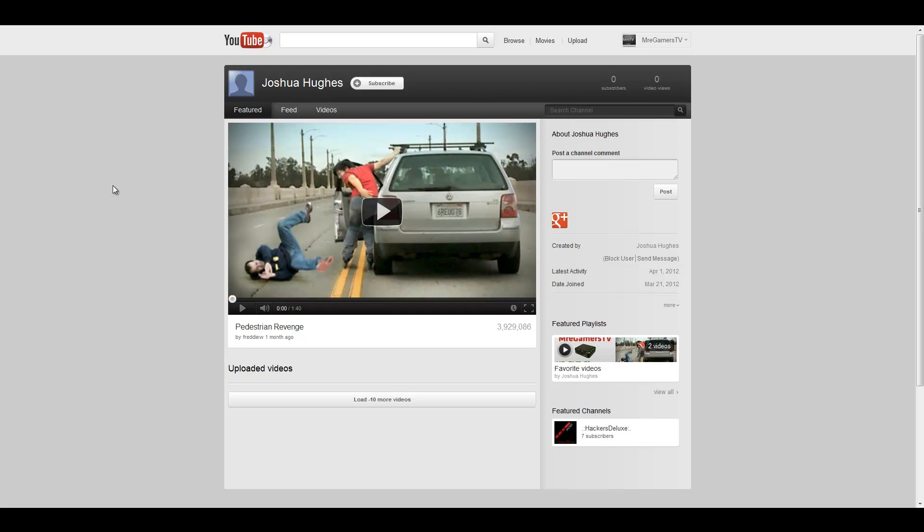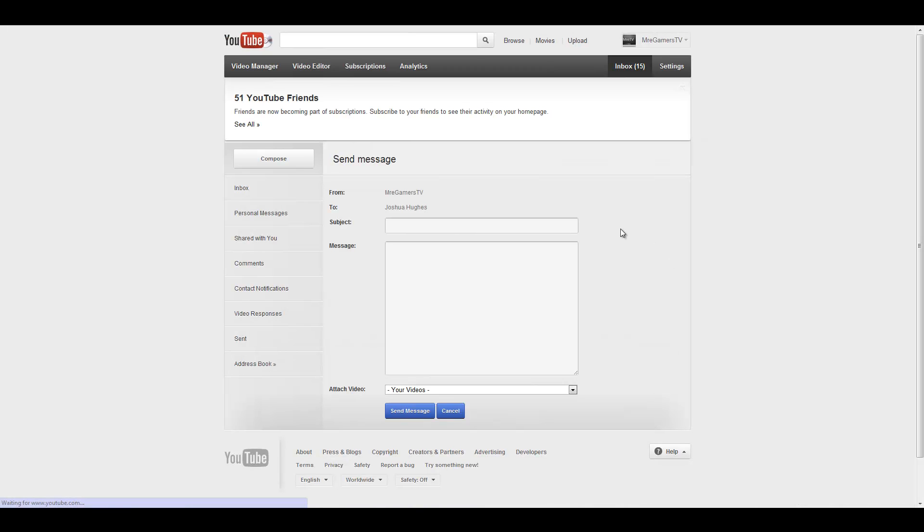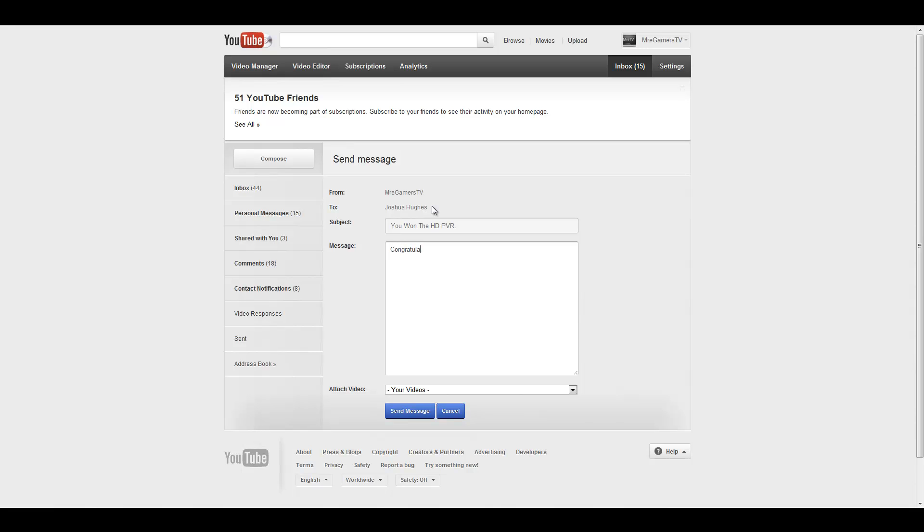Hopefully an HD PVR helps the guy. Anyway, let's send him a message now. Subject: You won the HD PVR. Congratulations, you win!